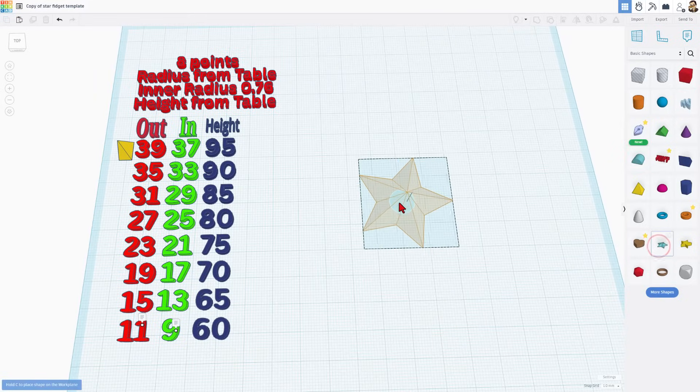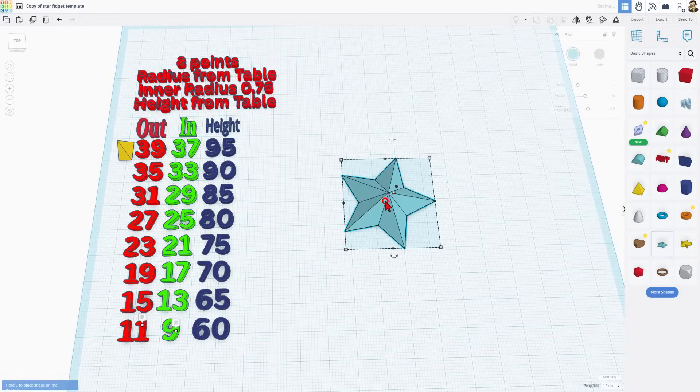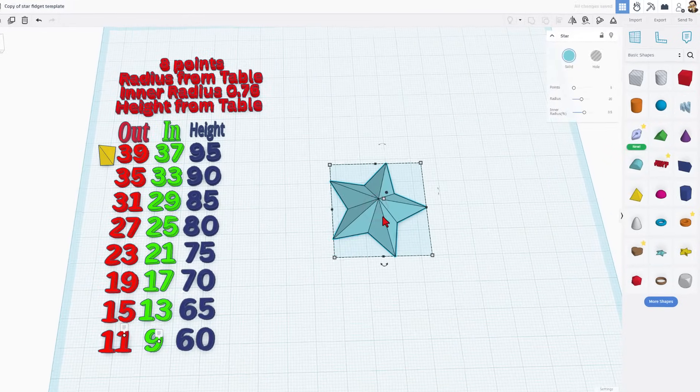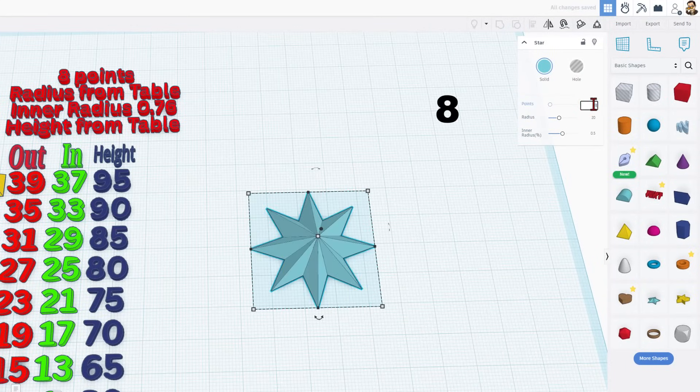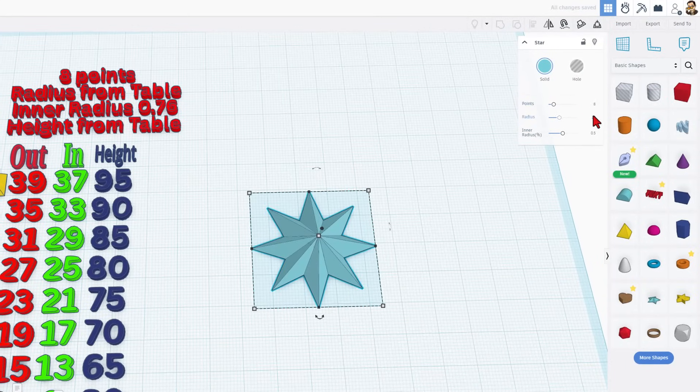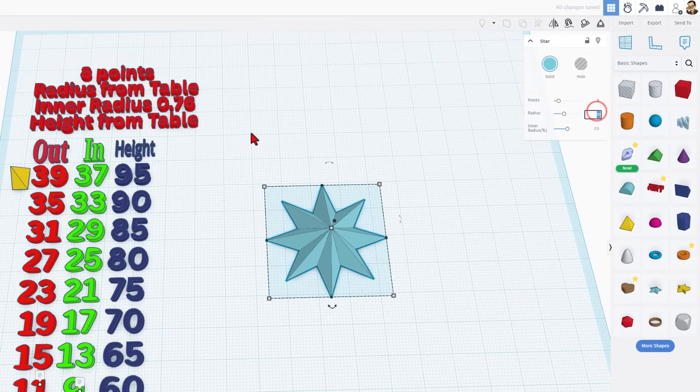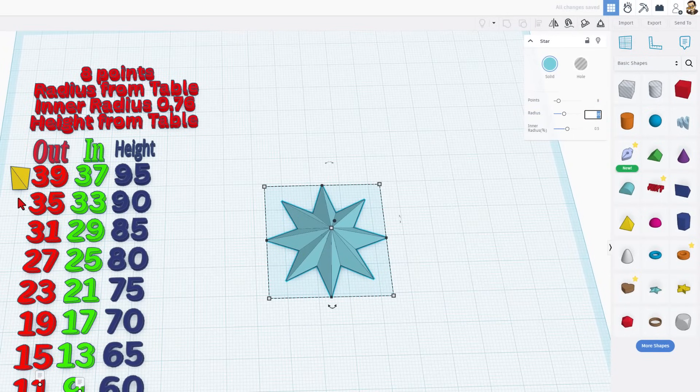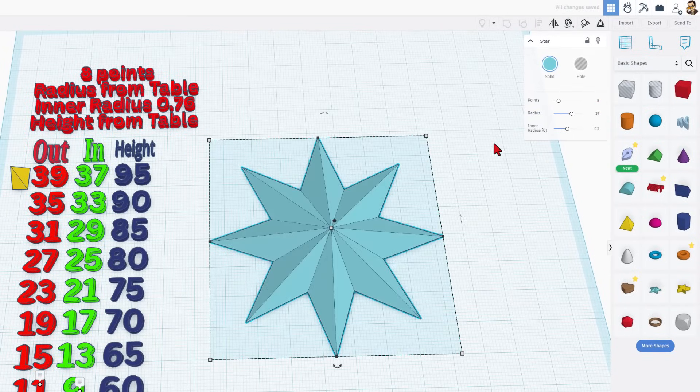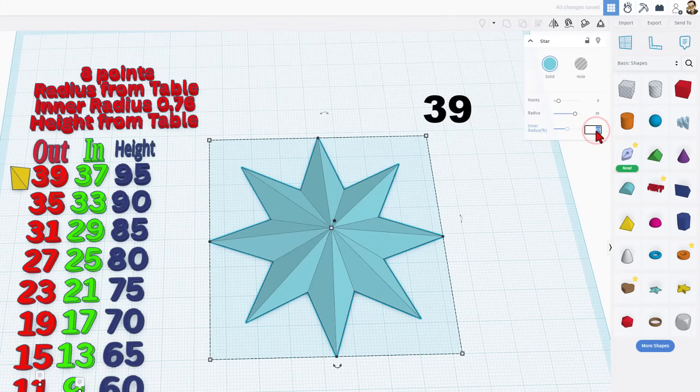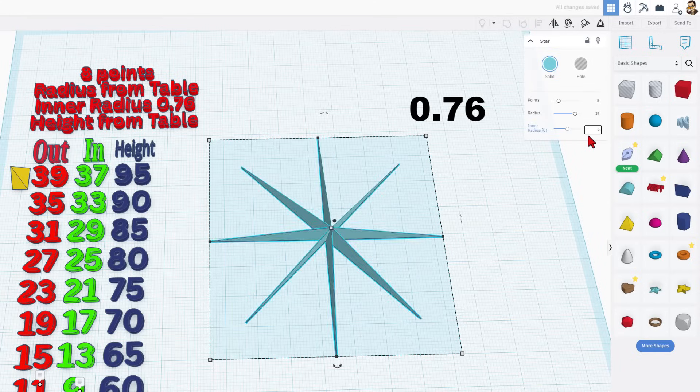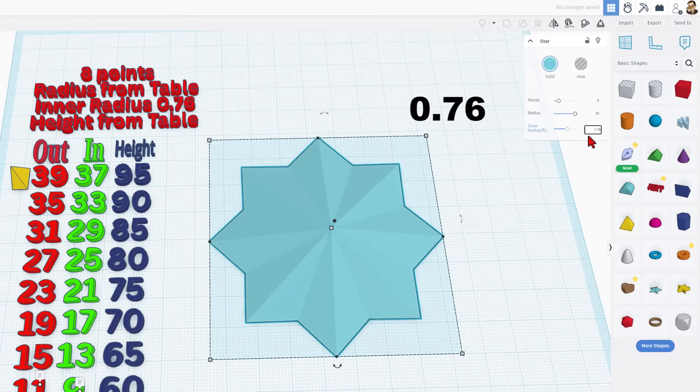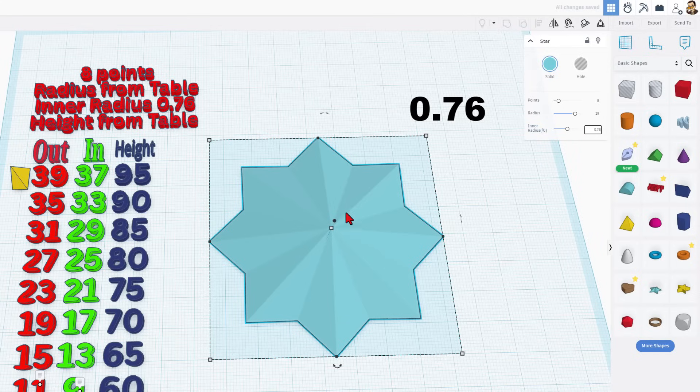We're going to work with this star. Simply bring it out. Change it to 8 points. We're going to take this radius, and we're going to match it to these numbers over here. So the first number is 39, press enter, and we're going to take this inner radius, and we're going to type 0.76. So notice points, the radius from the table, and the inner radius, and the height from the table. So once again, 0.76, press enter, and then the height needs to start at 95.